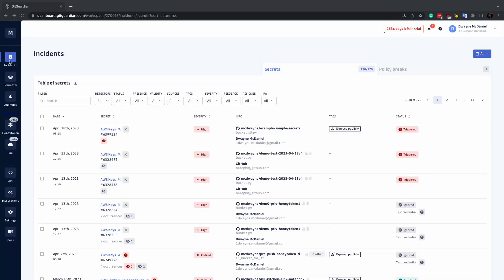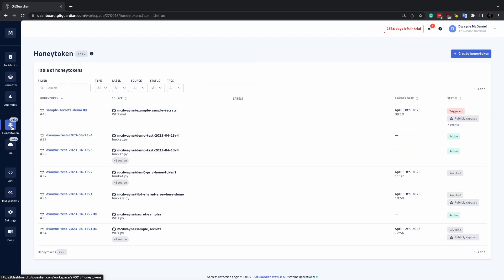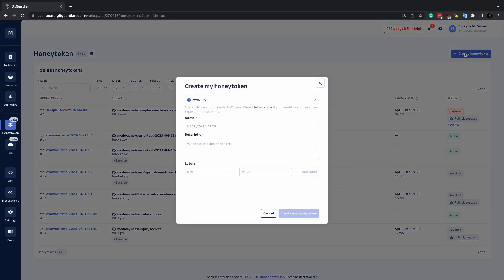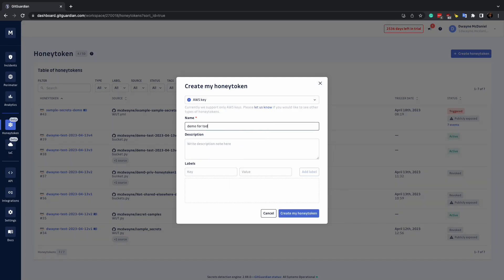From the GitGuardian dashboard, you can find the appropriate menu by clicking on Honey tokens in the left-hand sidebar. From here, you can see all the Honey tokens associated with your workspace and create new ones. Creating a Honey token is as simple as naming it, writing an optional description,